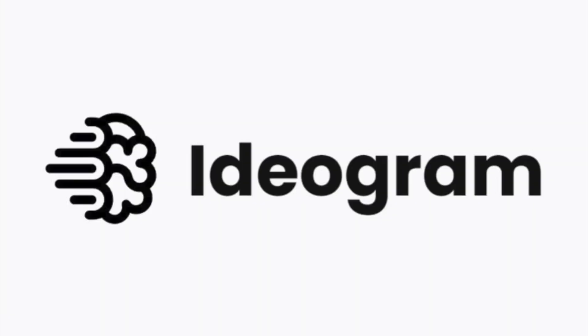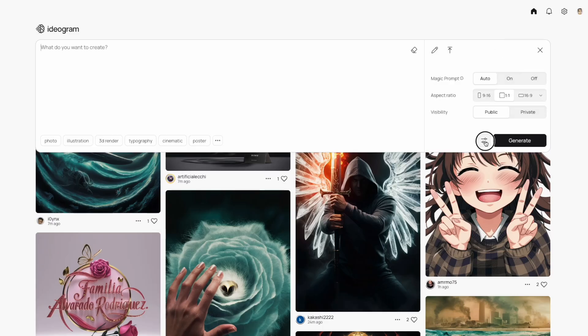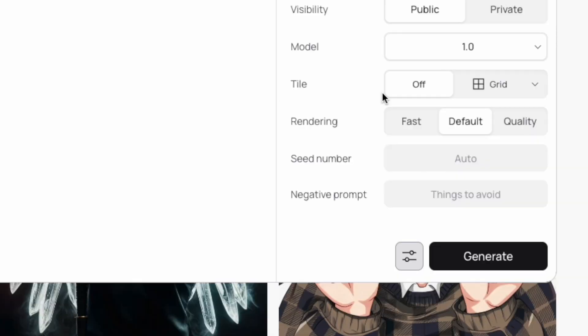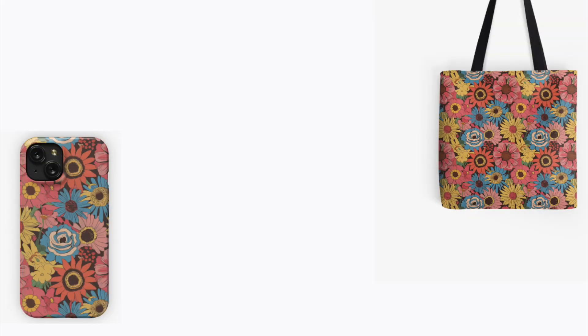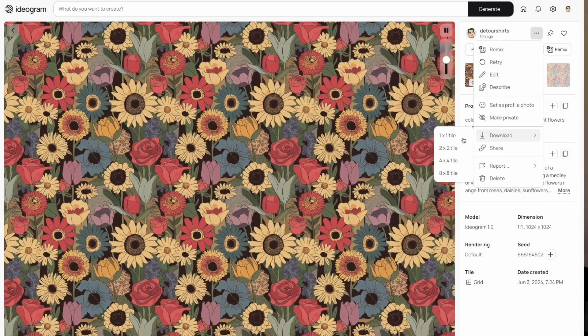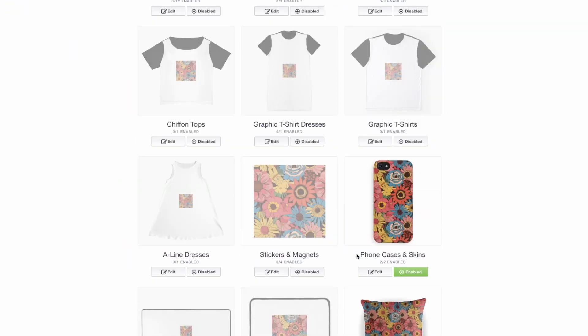The AI website and app Ideogram added something new called Tiles, which is for creating patterns. You can tile your patterns in different ways, and patterns are used for a lot of different things on print on demand, like phone cases, tote bags, duvet covers, and shower curtains on Redbubble. In this video, I'll show you how patterns work in Ideogram, share some tips and tricks, and then show you how to export and upload to Redbubble.